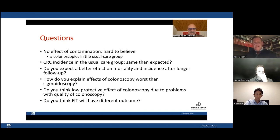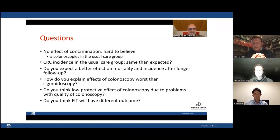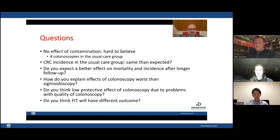What was the CRC incidence in the usual-care group — was it as expected? The 1.2% over 10 years was slightly lower than expected but not a lot. However, mortality was a lot lower than expected — meaning the case fatality rate has improved. The percentage of people with colorectal cancer who die is now a lot smaller than when we designed the trial 15 years ago, which perfectly fits with what everybody is observing: oncological treatment is better and surgical treatment is better. Mortality was lower in both groups than expected.